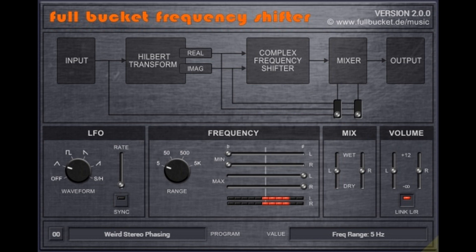Changes include: new resizable UI, new LFO sync to host parameter added, VST3 version, Universal Binary 2 build for both Intel and ARM Macs, refactoring, and minor bug fixes.